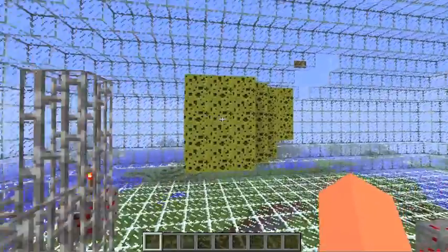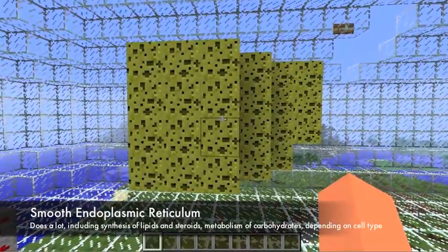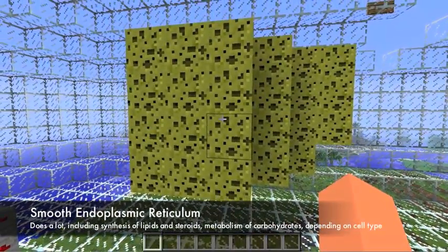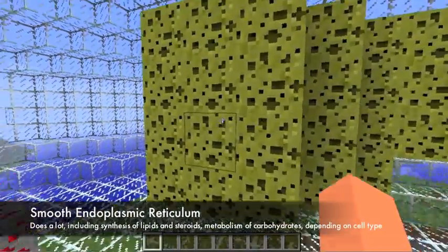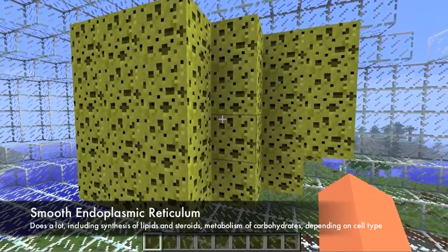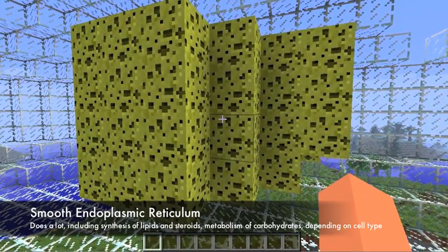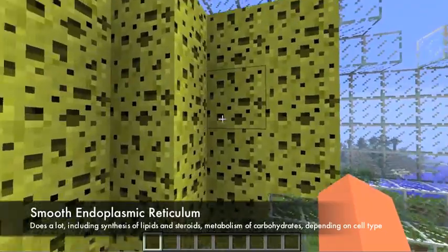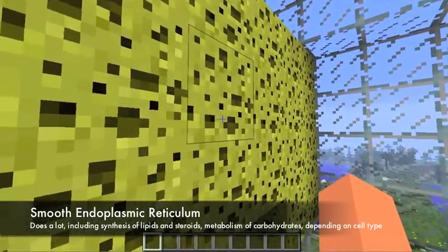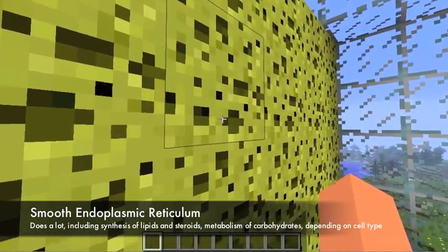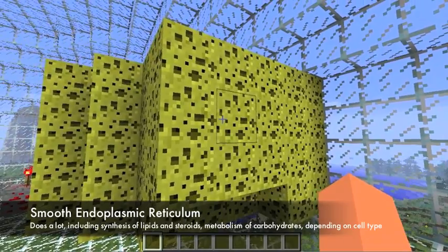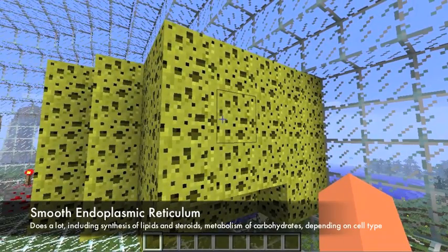Over here we have a smooth endoplastic reticulum. Smooth endoplastic reticulums do a lot of different things depending on what type of cell it is. It does a lot of things, like synthesis of lipids and steroids, regulation of calcium concentration, and lots of stuff.